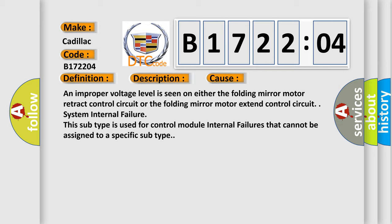An improper voltage level is seen on either the folding mirror motor retract control circuit or the folding mirror motor extend control circuit. System internal failure.